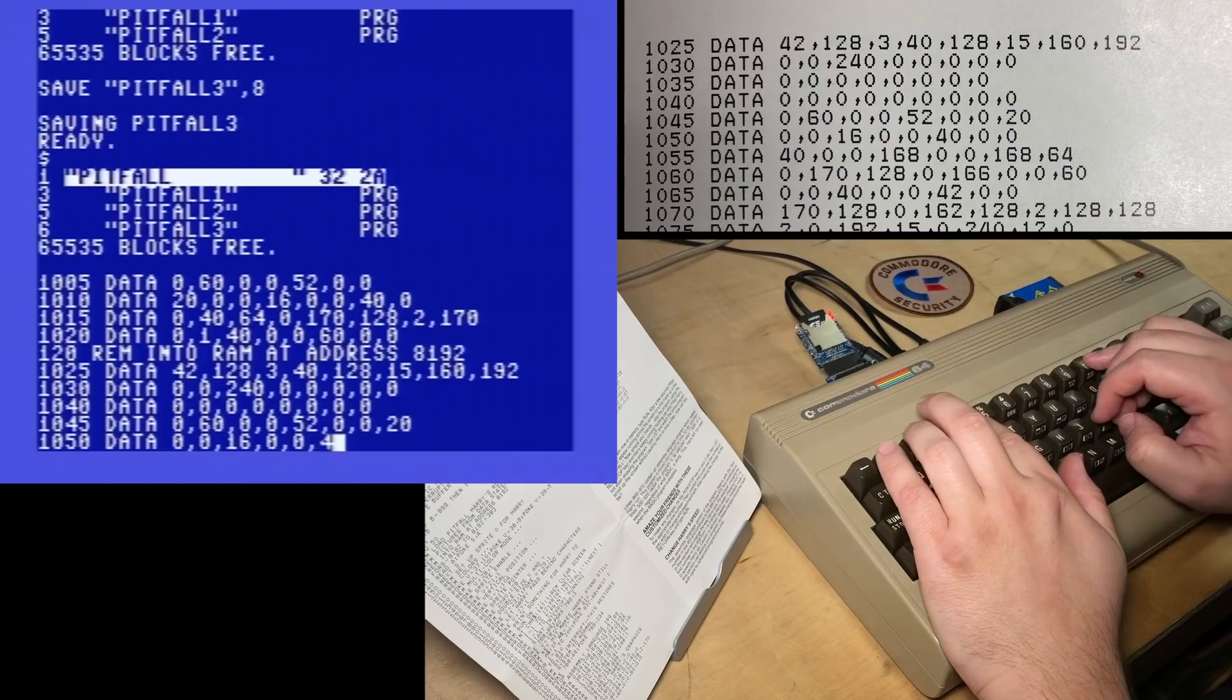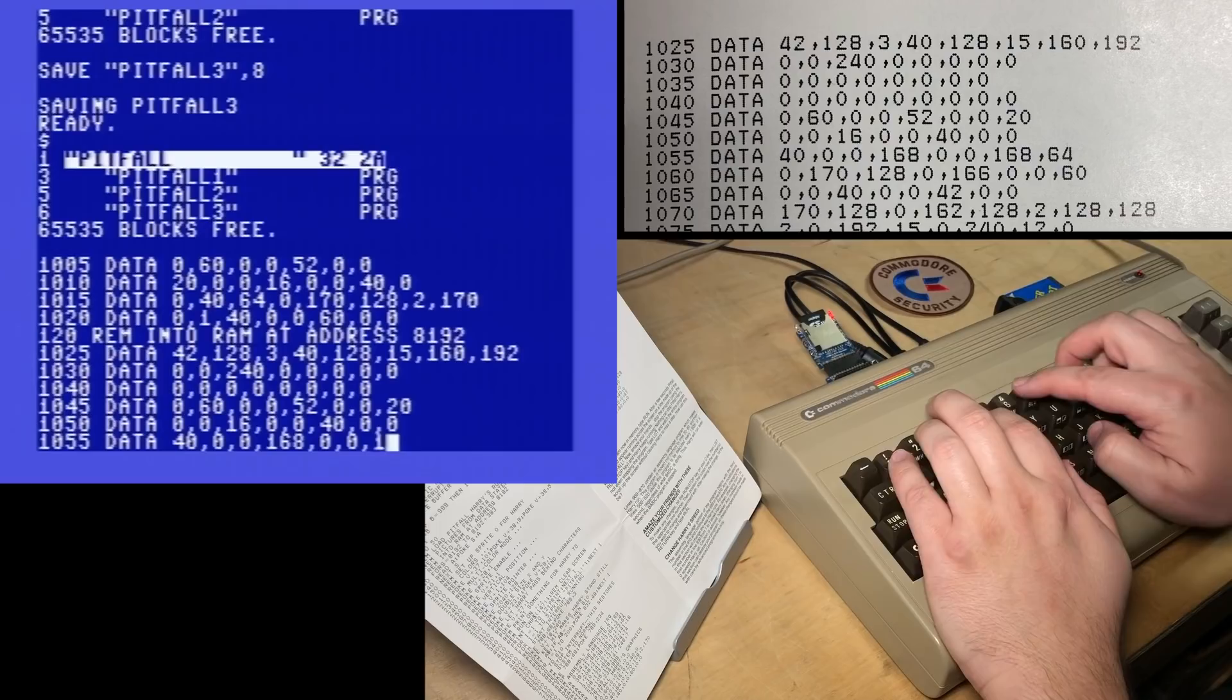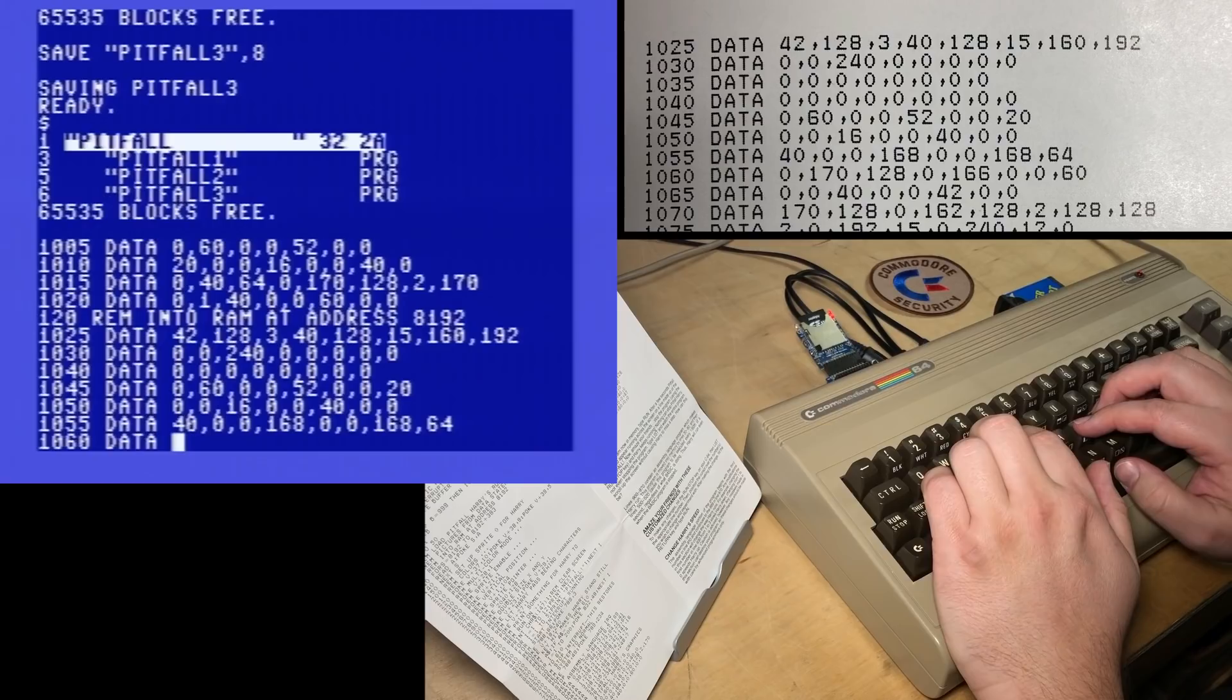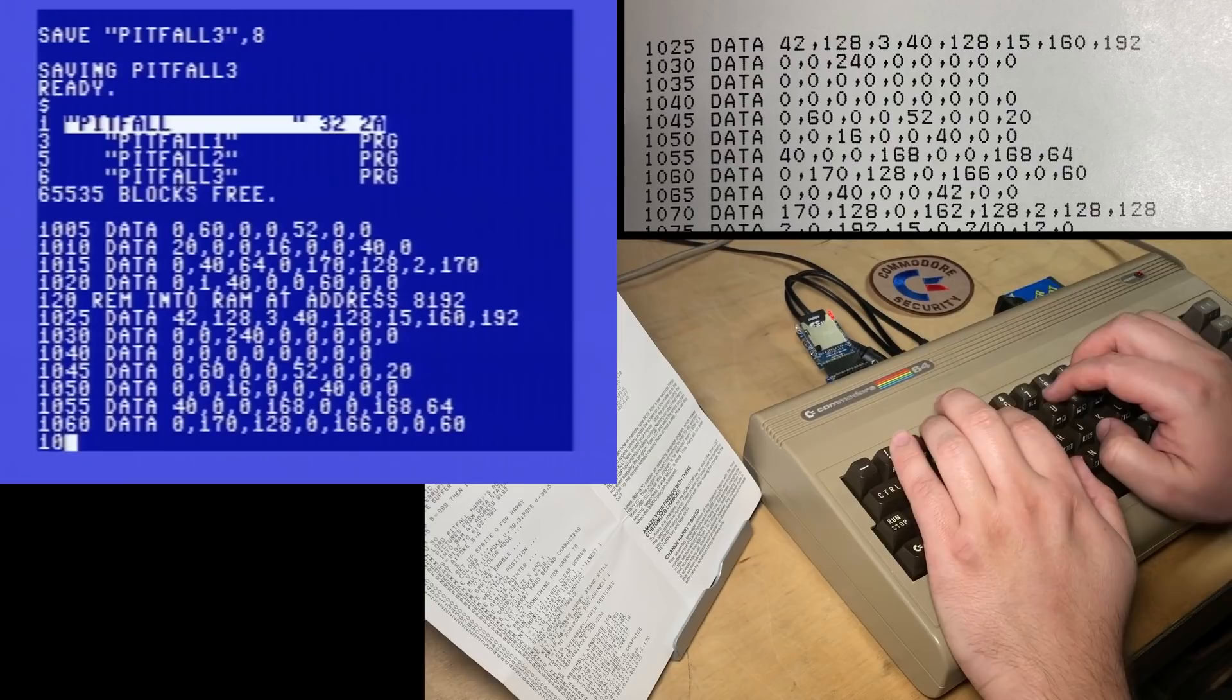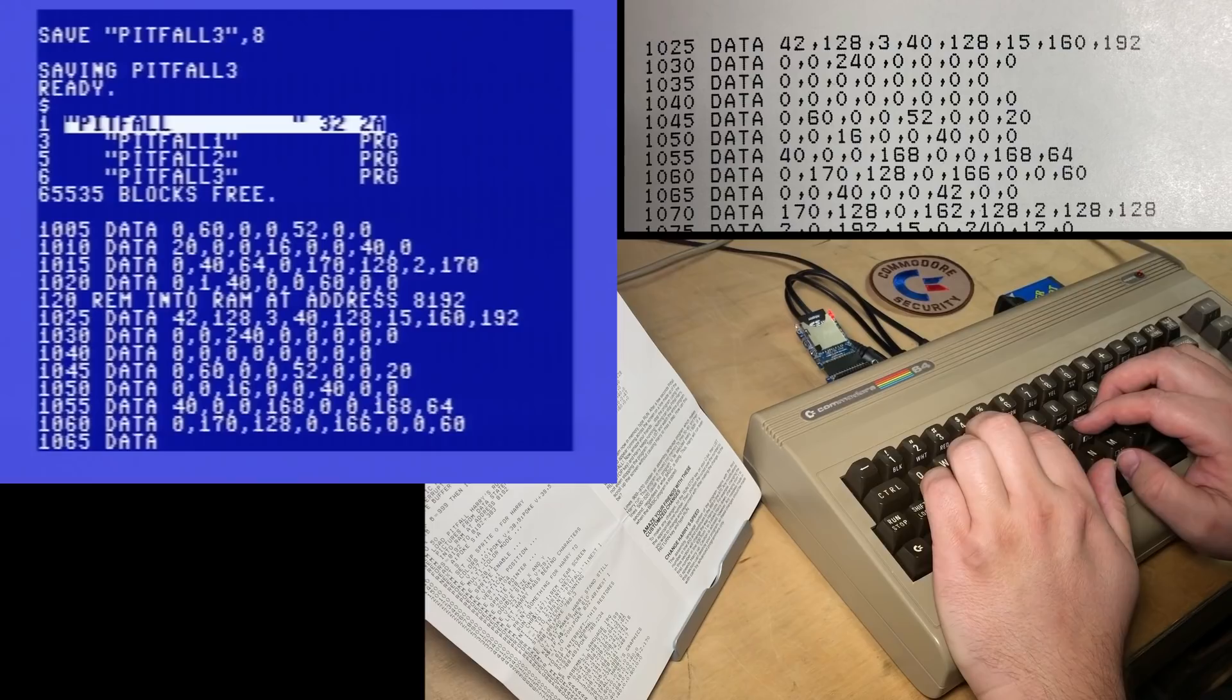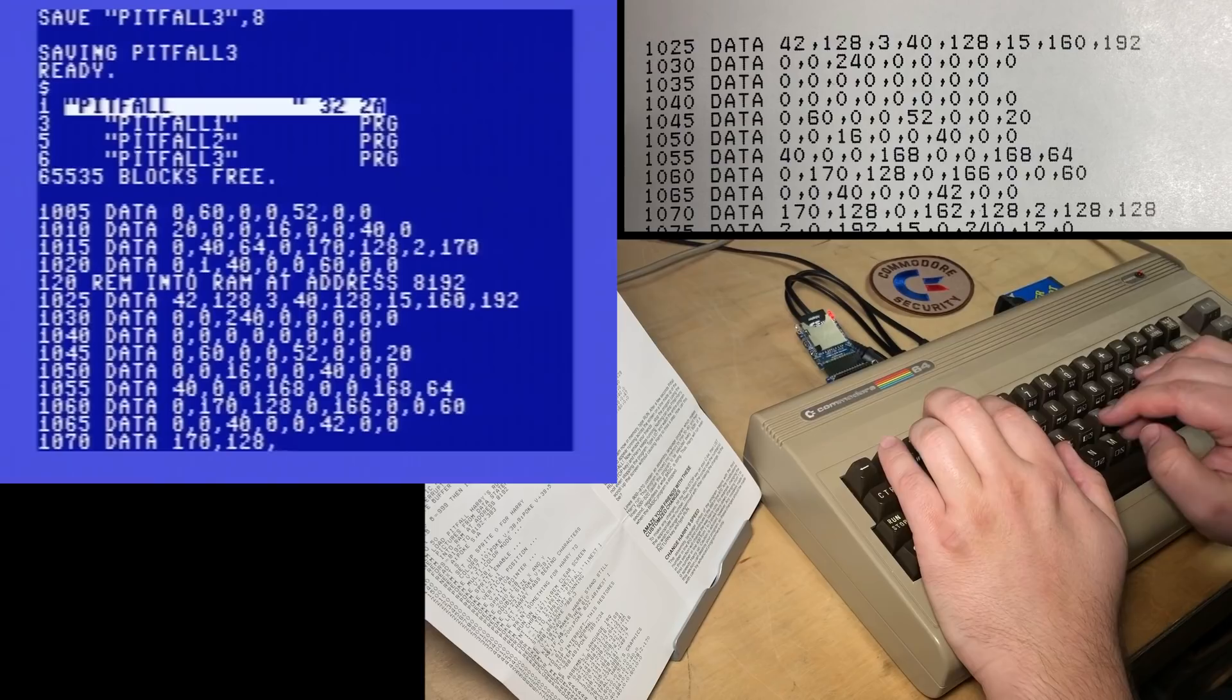1050 data 0, 0, 16, 0, 0, 40, 0, 0. 1055 data 40, 0, 0, 1, 68, 0, 0, 1, 68, 0, 0, 1, 64, 60. 1060 data 0, 1, 70, 1, 28, 0, 1, 66, 0, 0, 60. Line 1065 data 0, 0, 0, 40, 0, 0, 42, 0, 0. Line 1070 data 1, 70, 1, 28, 0, 1, 62, 1, 28, 2, 1, 28, 1, 28. That's a long one.